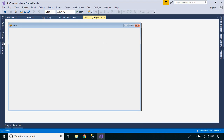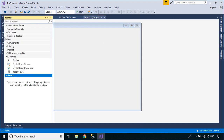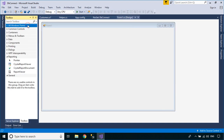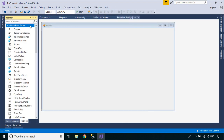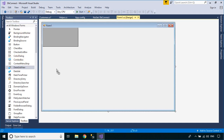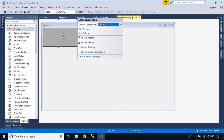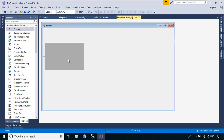From the Visual Studio Toolbox, drag a DataGridView, TextBox, and Button to your Windows Form, then add a data source to the DataGridView.